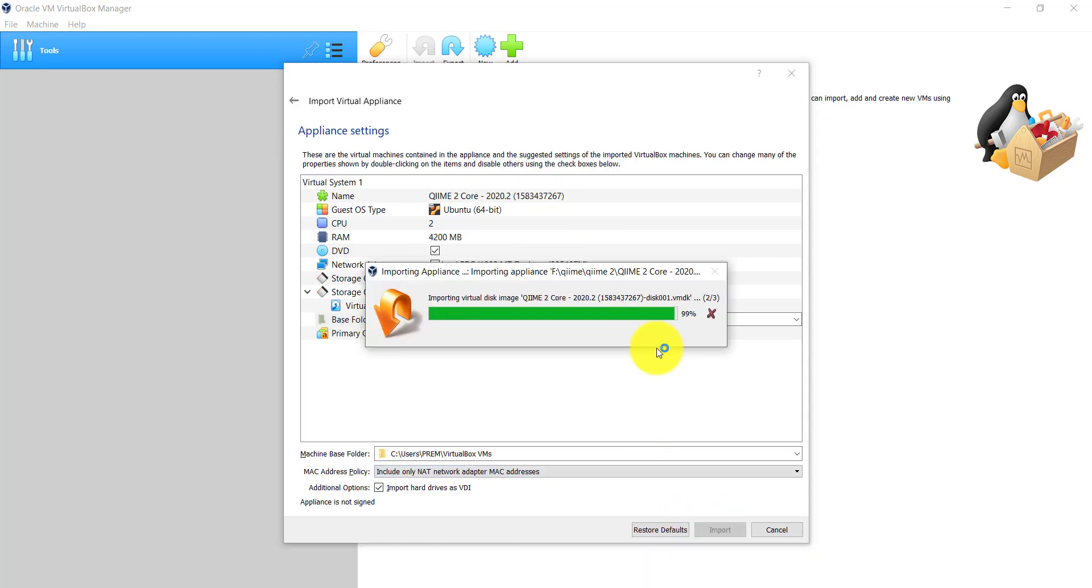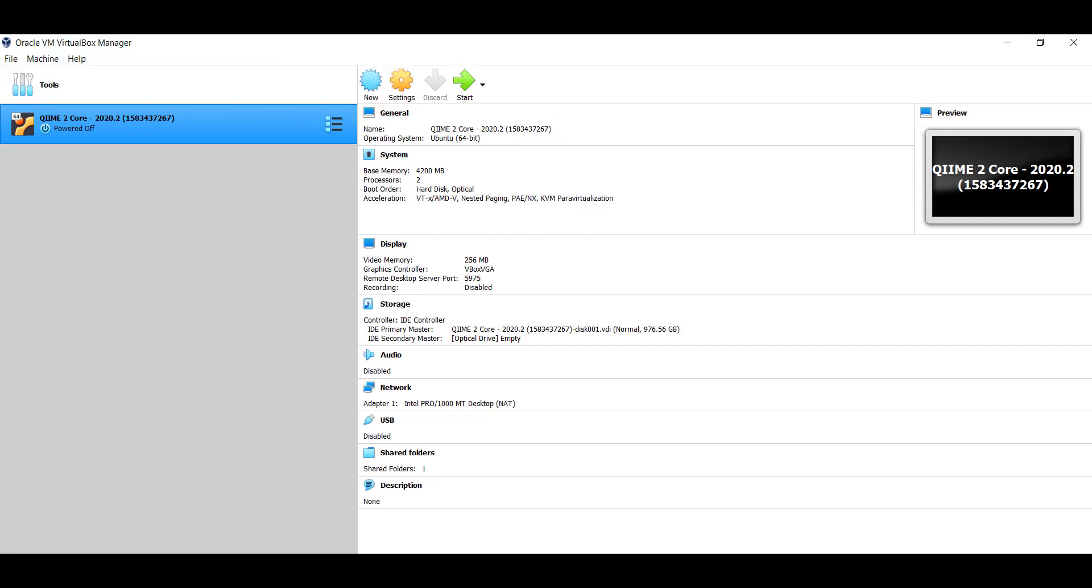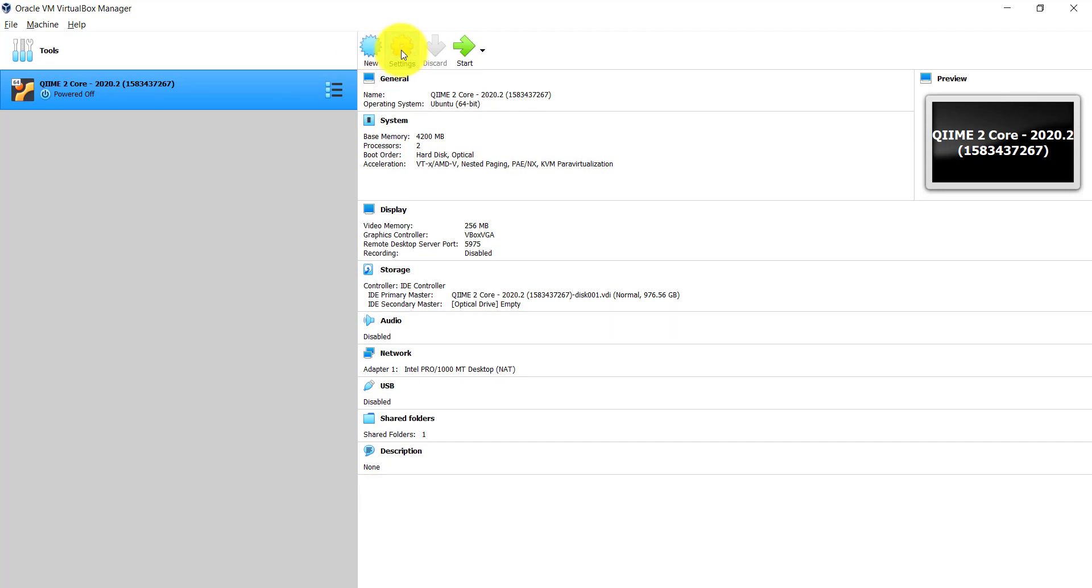Once imported, we can see the QIIME virtual image ready for boot up. Once the QIIME2 virtual machine is successfully installed, we need to modify a few settings to enable the copy and paste functionality between the host and virtual machine.